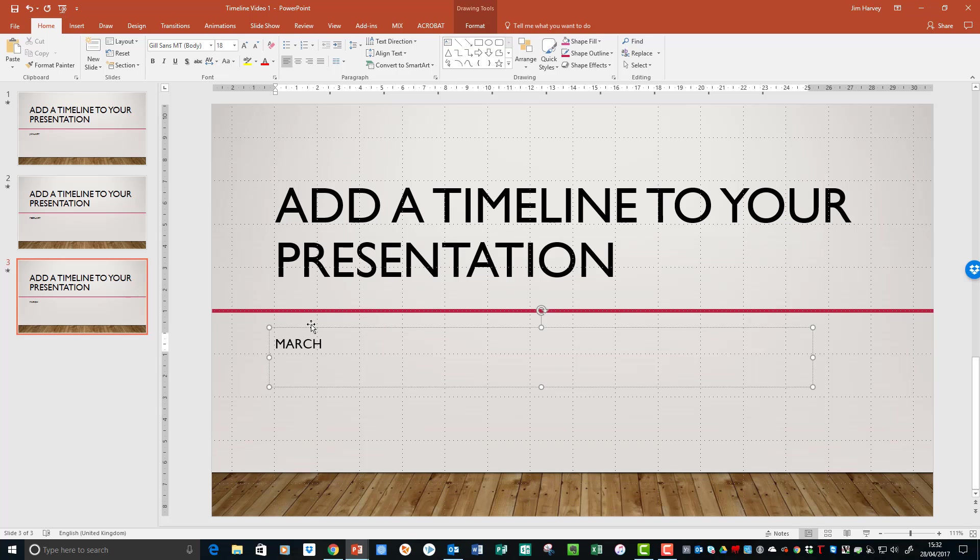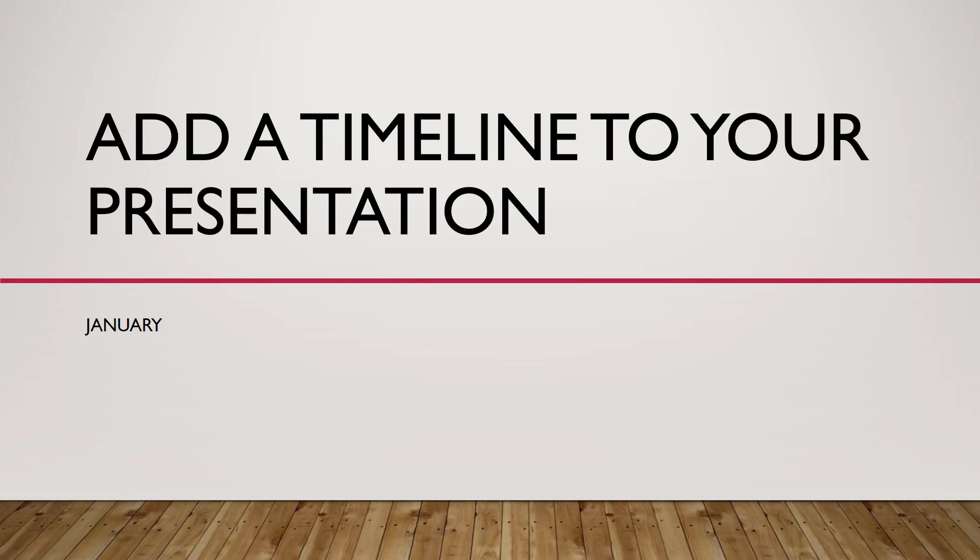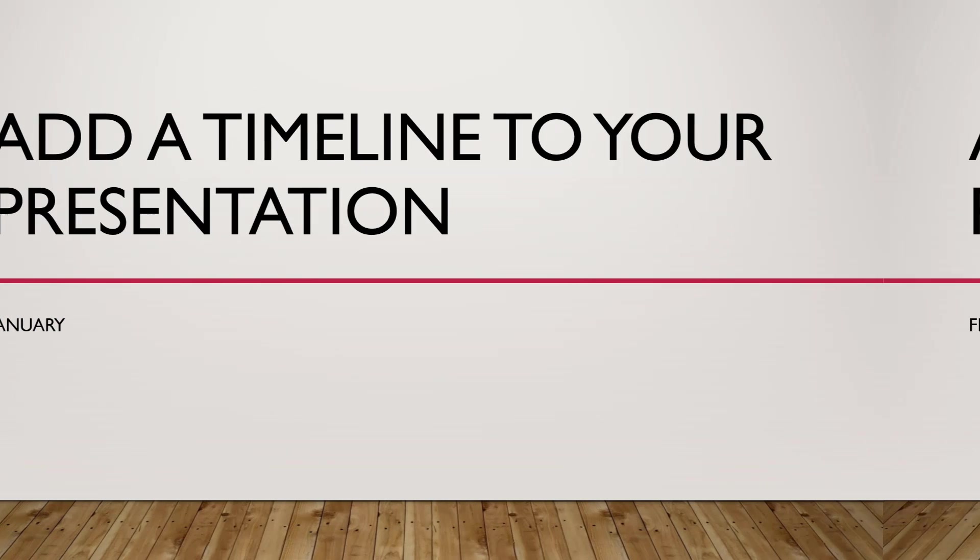And we can view what we've done so far and how this will work by clicking on the slideshow icon. As I click through the slides, you'll see that the line will show as a continuous line through the three slides.